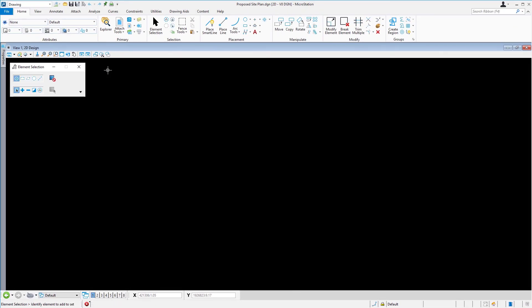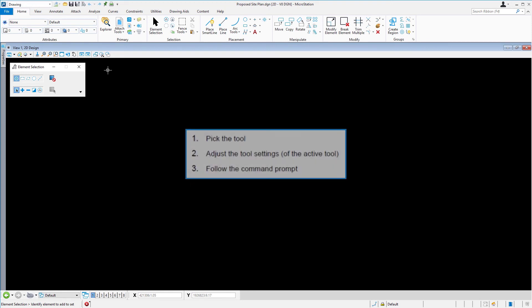MicroStation, in general, follows a three-step rule when working with tools. This three-step rule is: first pick the tool, next adjust the tool settings, then follow the command prompt. In this case, picking the tool was choosing the Fit View icon.